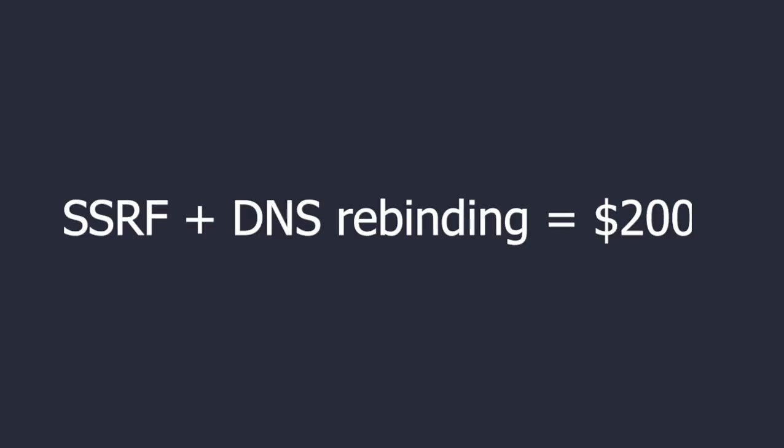In today's video I'll show you how I bypassed SSRF protection using DNS rebinding attack and got access to all users files on the platform.